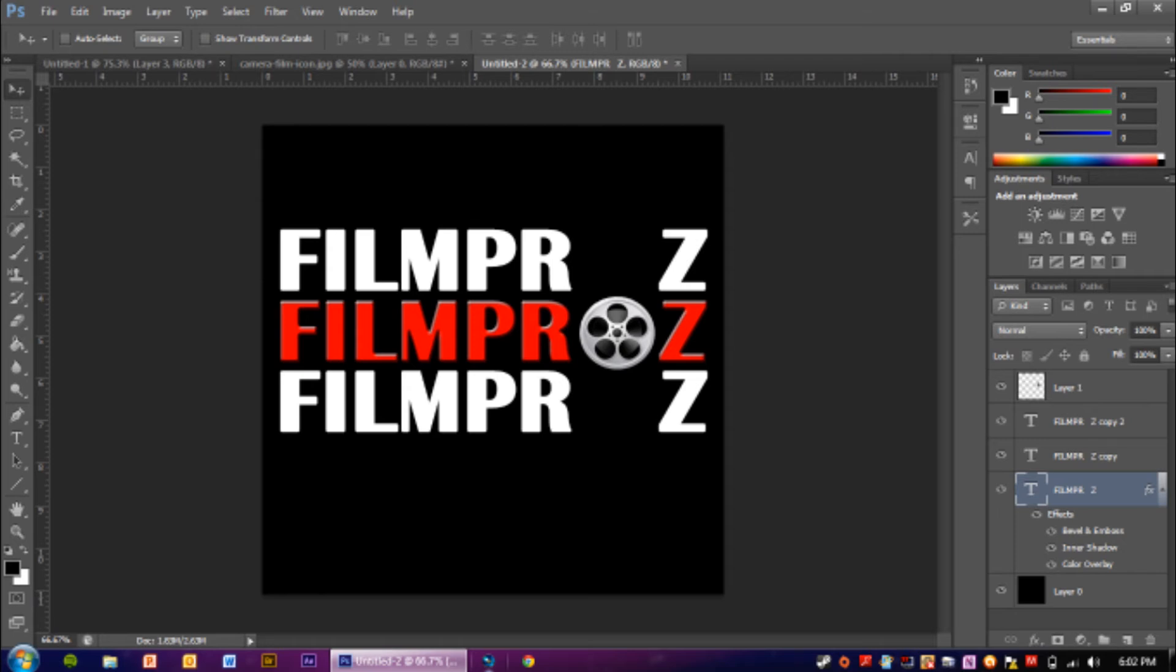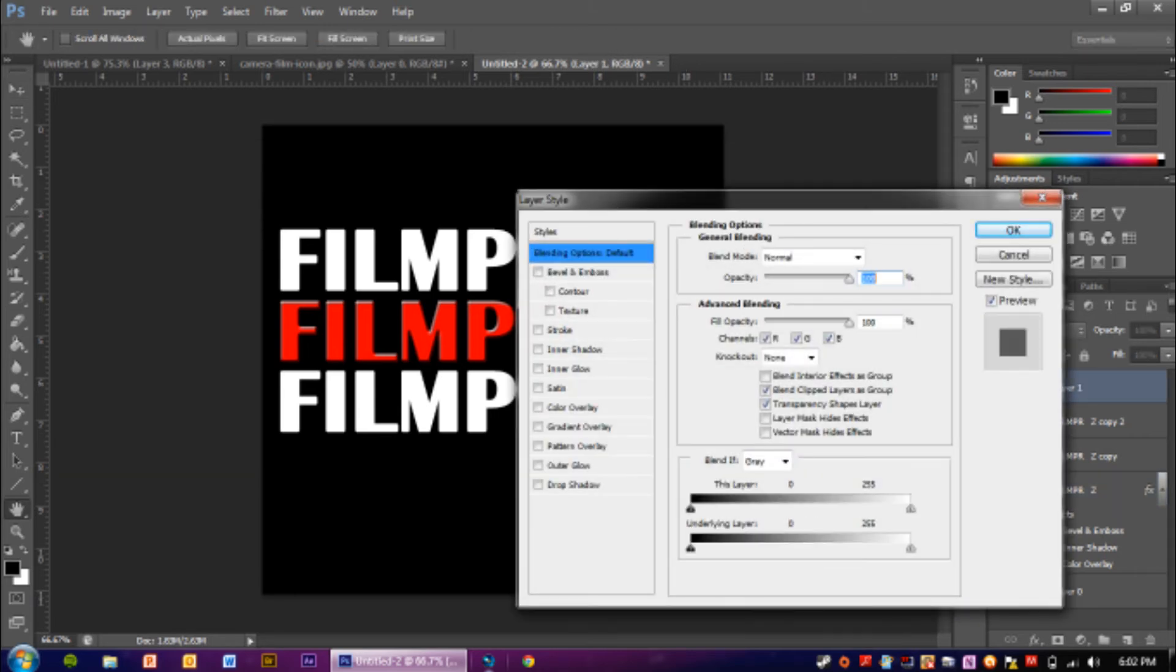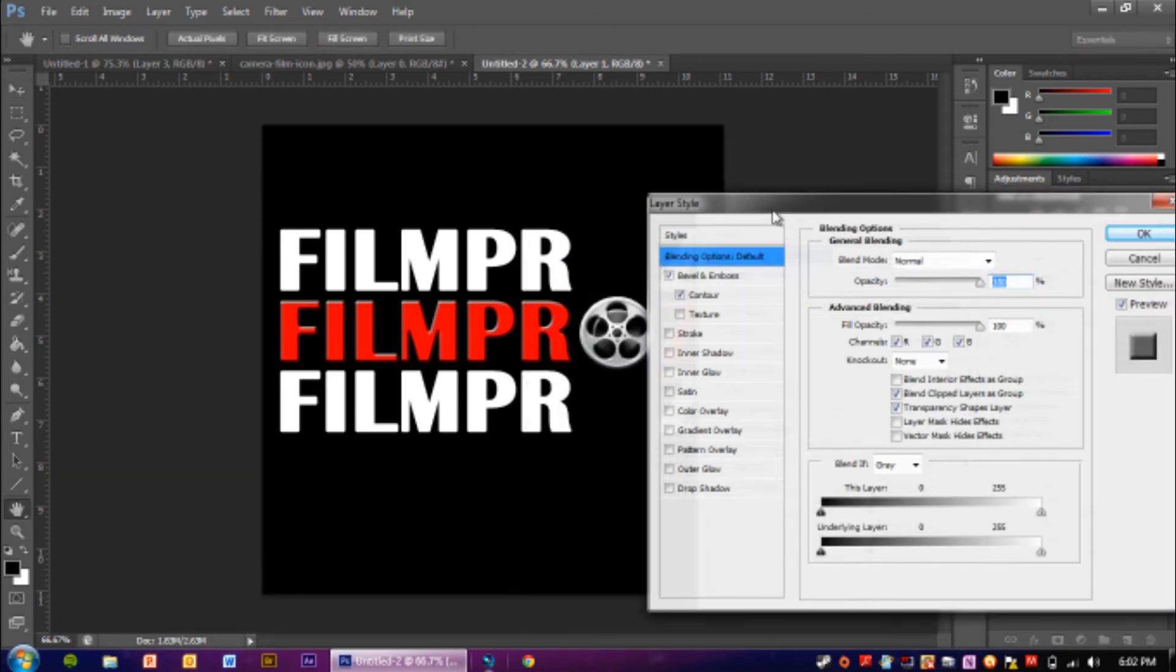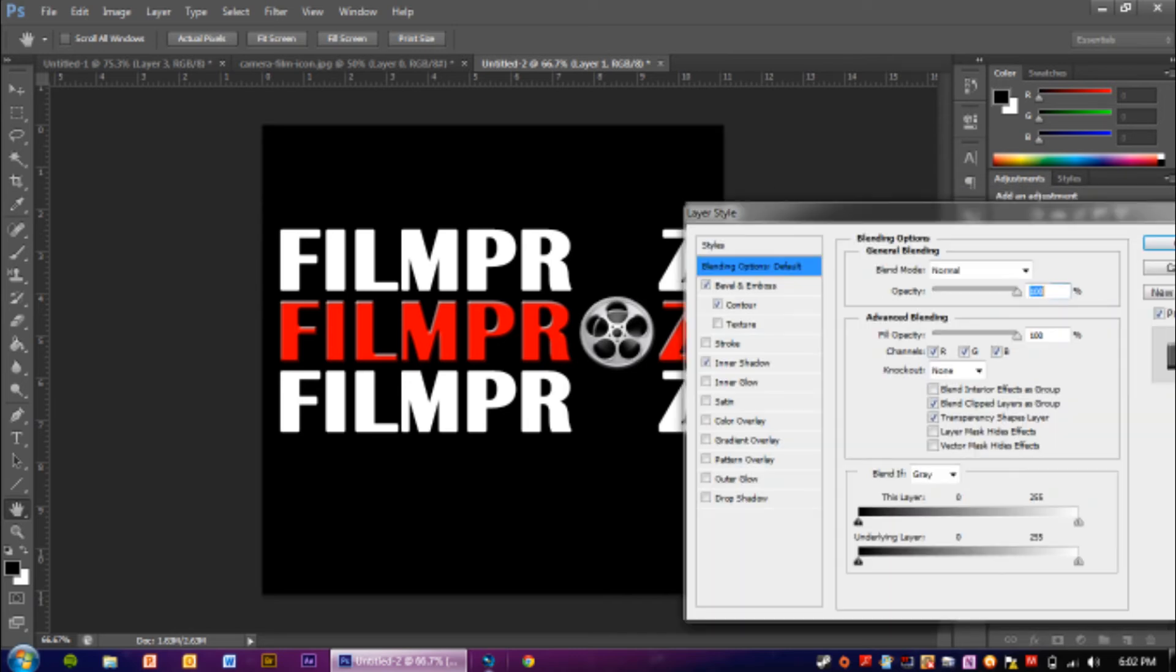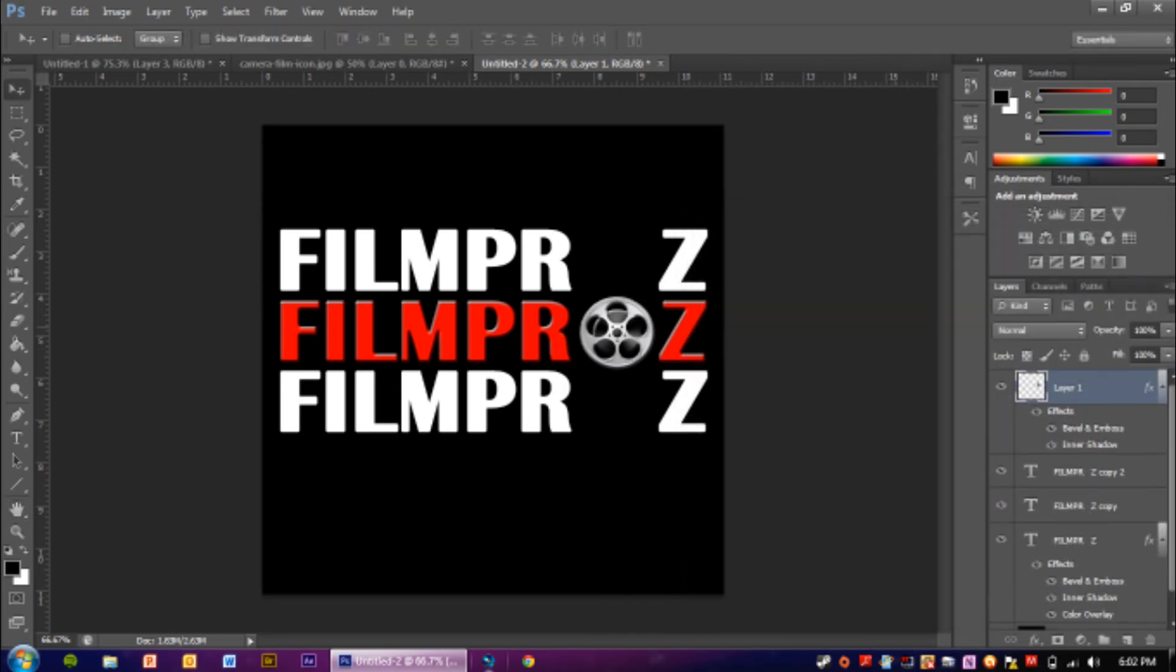So now what we're going to do is not the same thing to the film reel, because everything will be messed up. But I am going to be beveling and embossing and contouring, whipping in a shadow, so it matches the font.